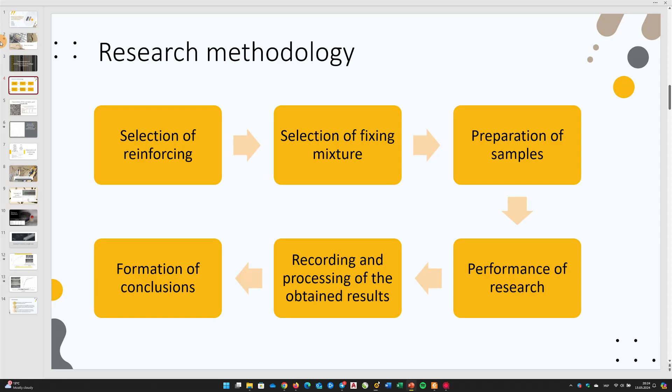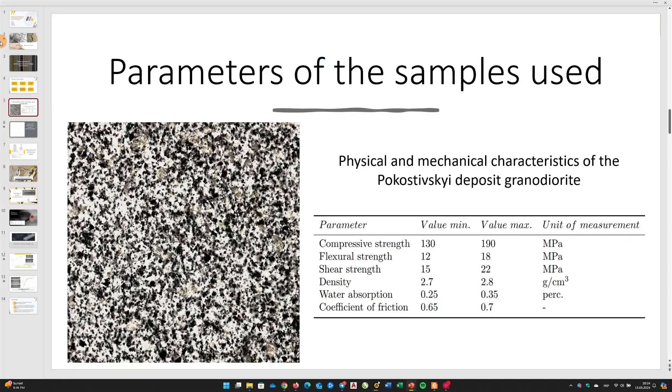As samples, blanks measuring 600 x 100 x 30 mm made from Pokostiv granite were used. The main physical and mechanical characteristics of Pokostiv granite are provided on slide. Pokostiv granite is quite common in the natural stone market in Ukraine. This granite is known for its excellent characteristics, including strength, durability, and decorative appeal.